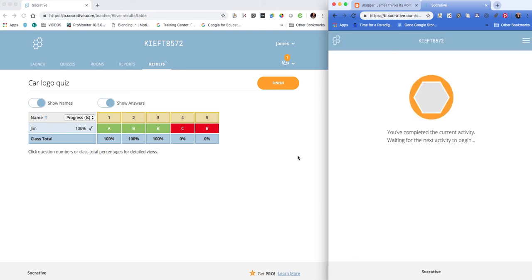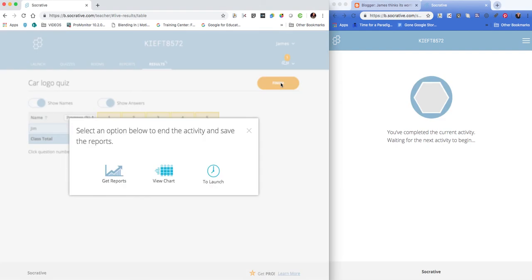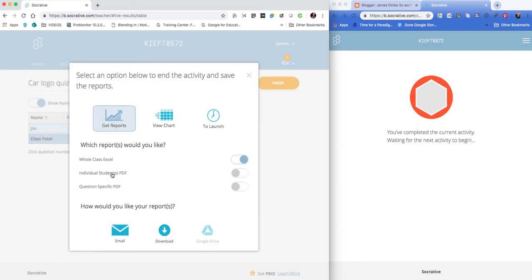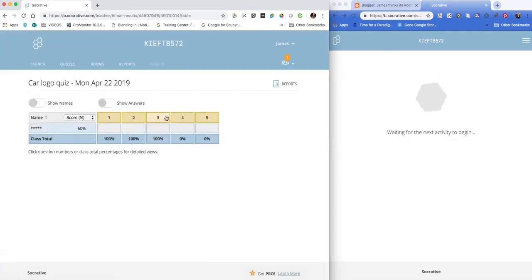Let's get an answer wrong. Okay, so I'm happy the quiz is finished. I can hit finish and I can get a report emailed to me or downloaded via Excel, or I can view the chart.